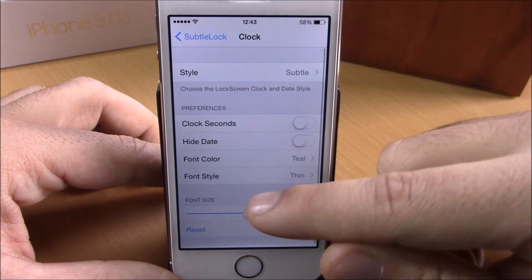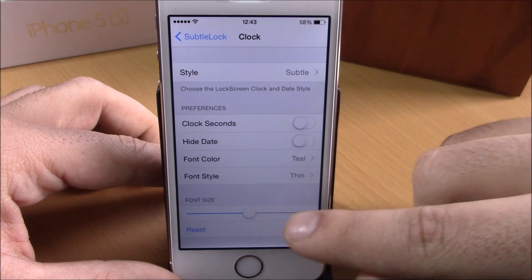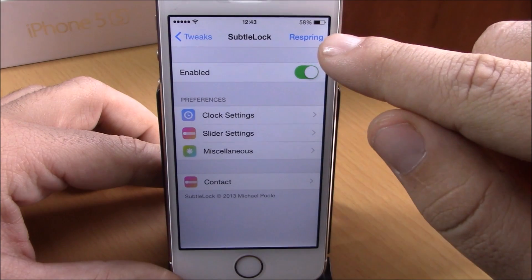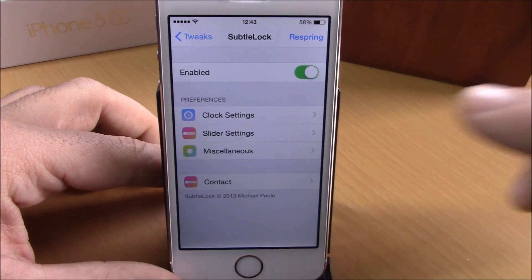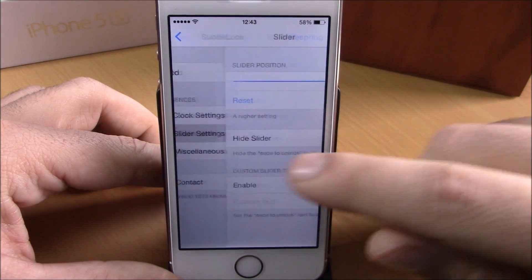If you go back, you can choose the font size right here. Then if we go back, you have a Respring button — you respring your device for all the changes to take effect.